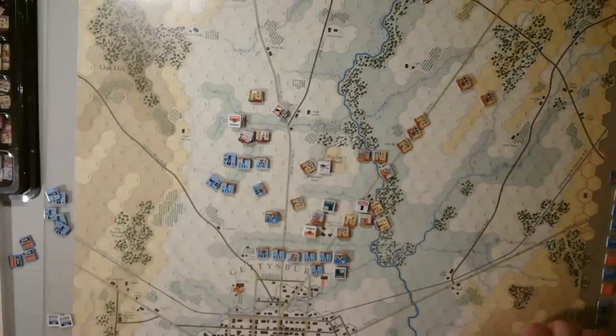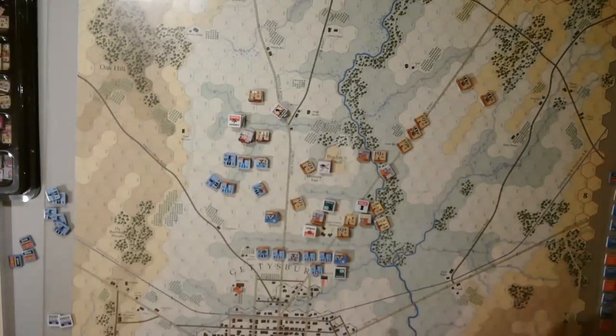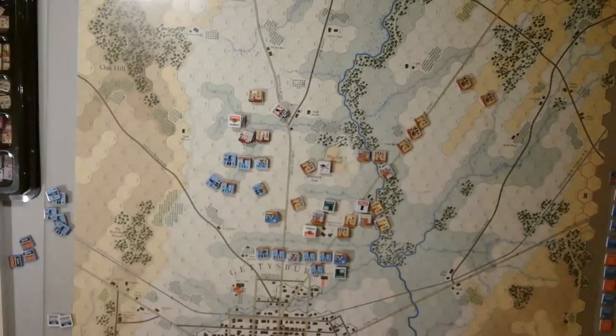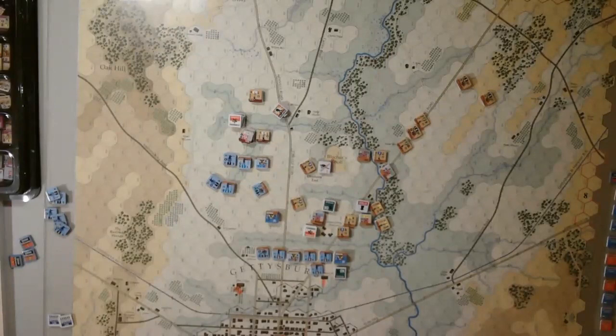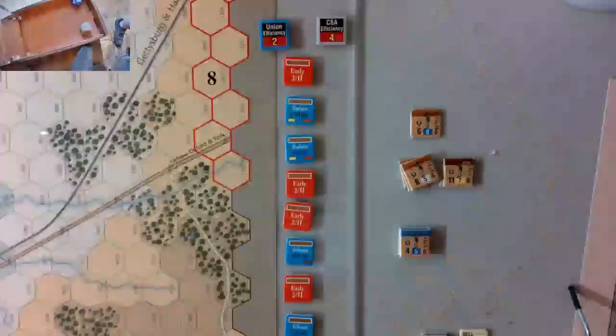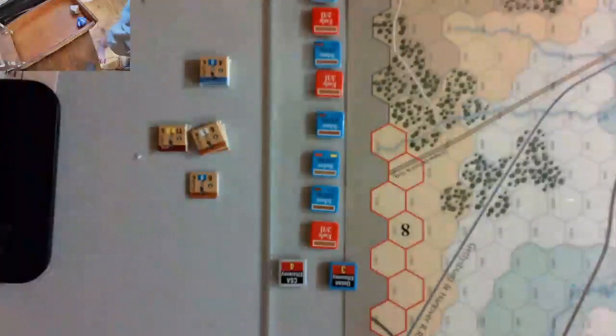Welcome back to the 160th playthrough of Gettysburg. This is Early's attack on the 11th Corps, July 1, 1863. We're at turn 2 of the battle, and it's really heated up as you can see in the grand overview. I'll go into some detail first, but as always I want to start with the initiative so you can see how that went down.